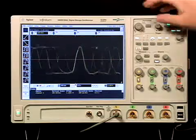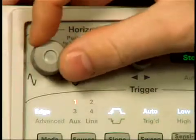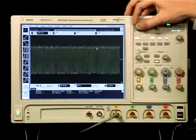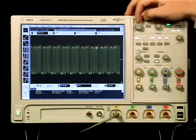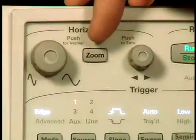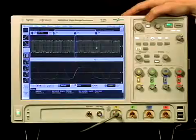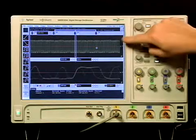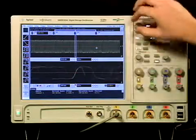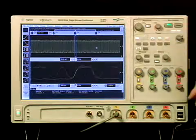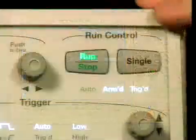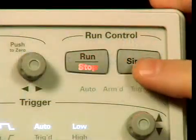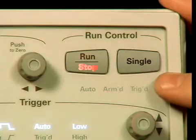This vernier function also happens on the time base, so there's a coarse and then there's a fine. Also new is a zoom functionality. So when I press zoom, I have my full waveform as well as the zoomed in waveform. Run and stop now have their own controls so that it's easier to do single shots with the oscilloscope.